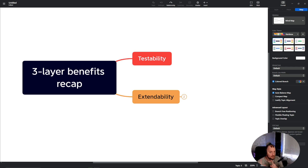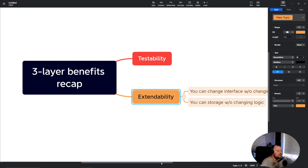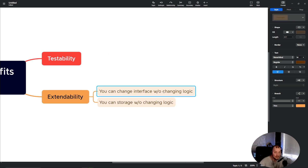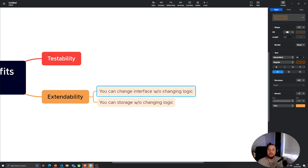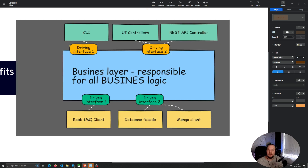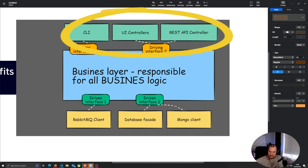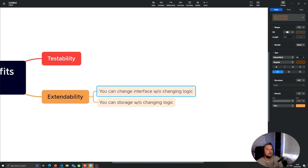Another benefit is extendability. You not only can test your application functionally in a very efficient way, you can also extend and reuse your application code if needed. For example, if you want to add a new interface to the application, you just implement the presentation layer in a slightly different way. You can have a REST API and a GraphQL API at the same place using the very same code, or even add a web UI for the very same functionality.